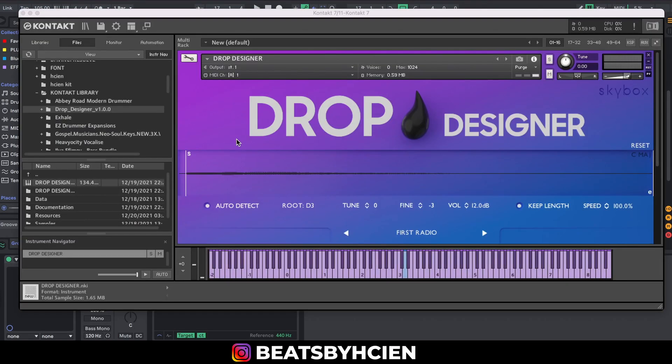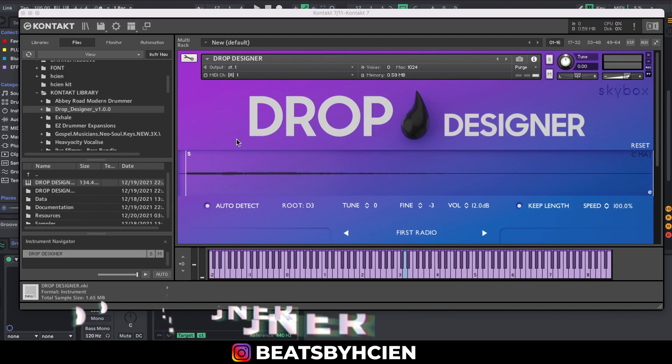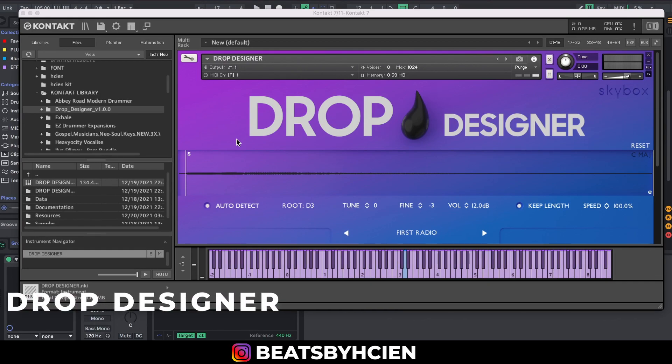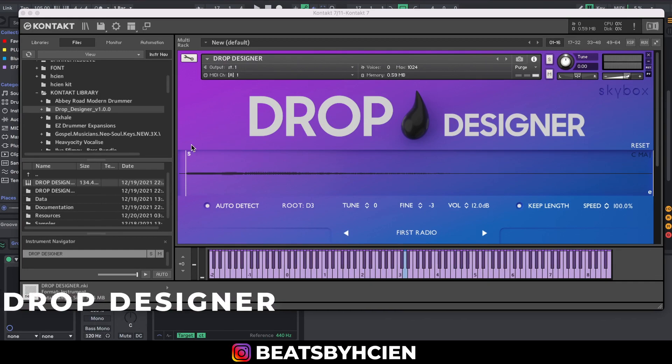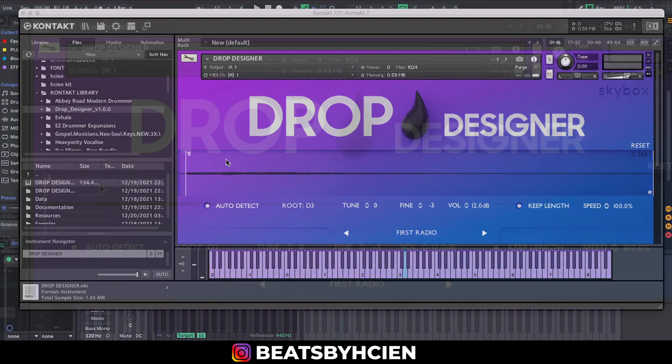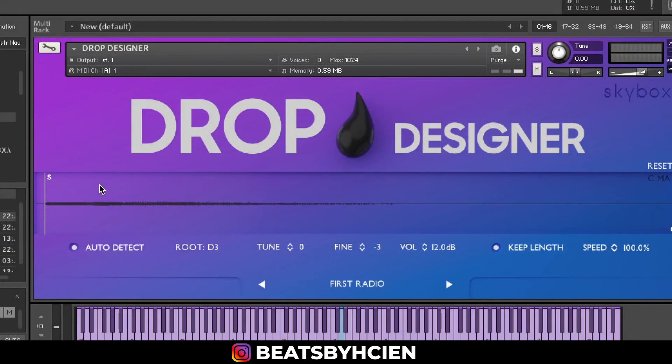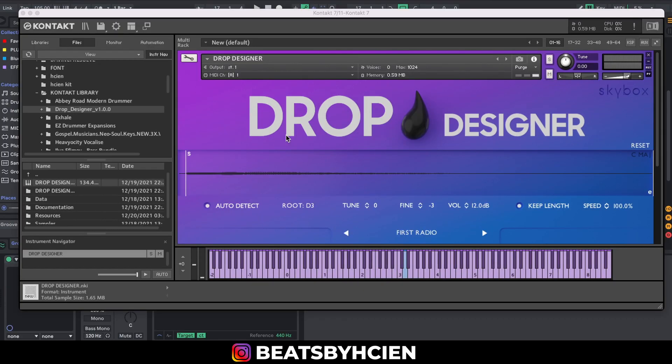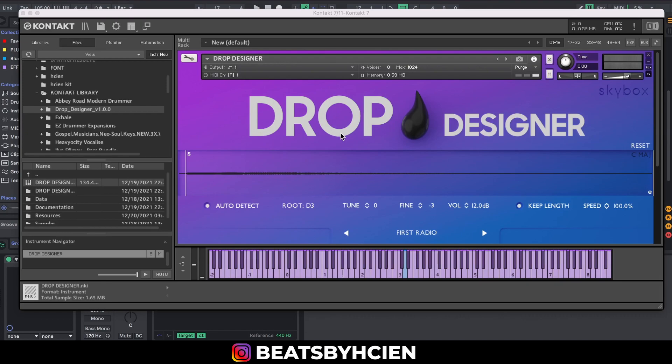The next one I'm going to be talking about is Drop Designer by Skybox. This is basically a sampler where you drag sounds, drop them on here, and select the preset that you want. I advise you guys should also check this library out. It's just dragging your samples in, then you tweak and select the kind of sound you want. In my case I'm using the vocal preset.